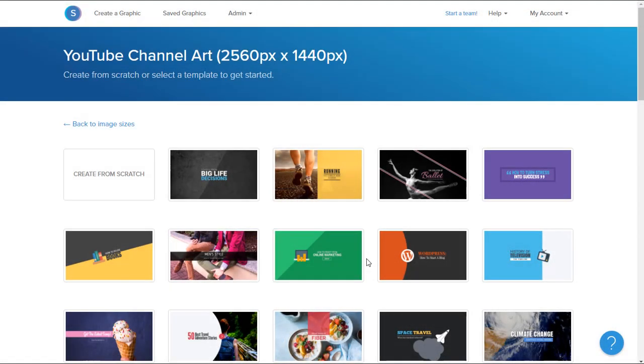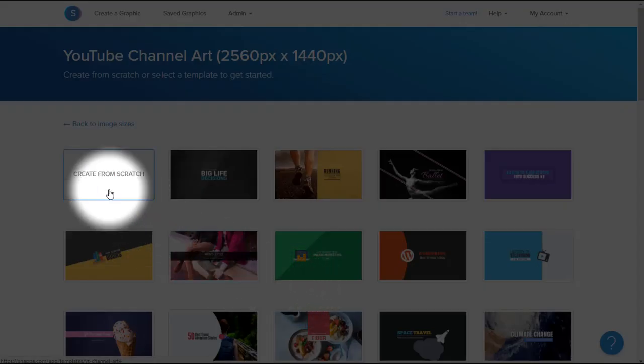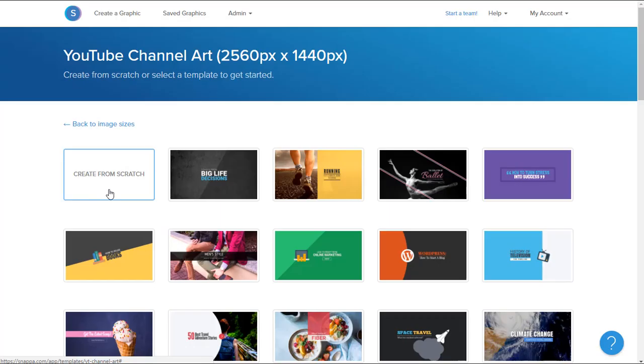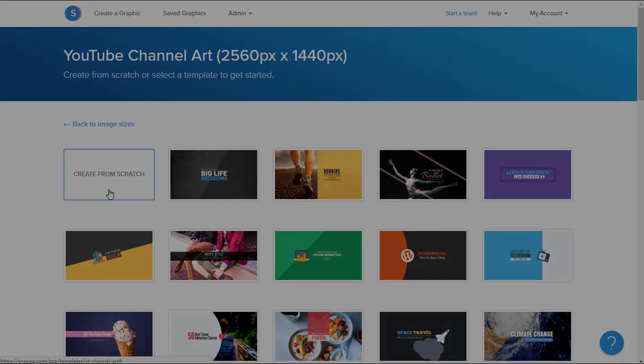Once we're in, we can choose from a variety of different templates that Snappa offers, or we can choose to create from scratch, and this is what we'll do here.